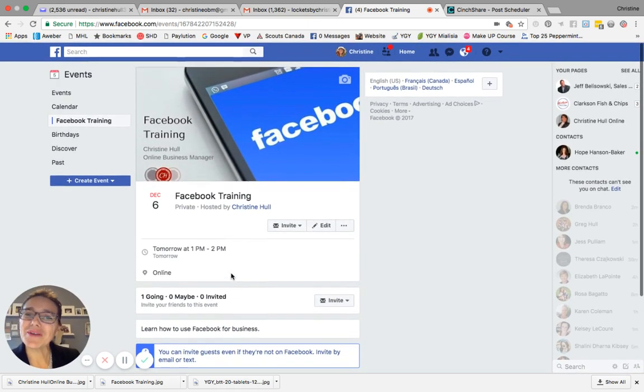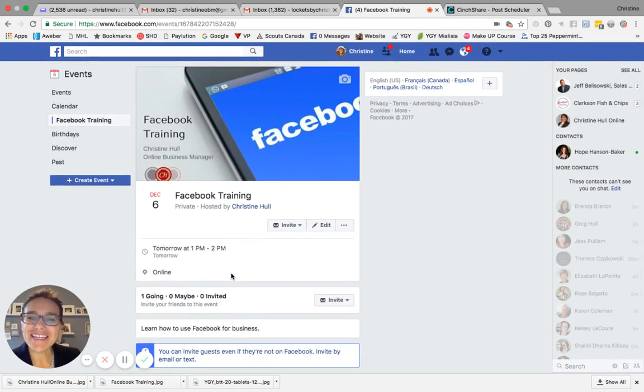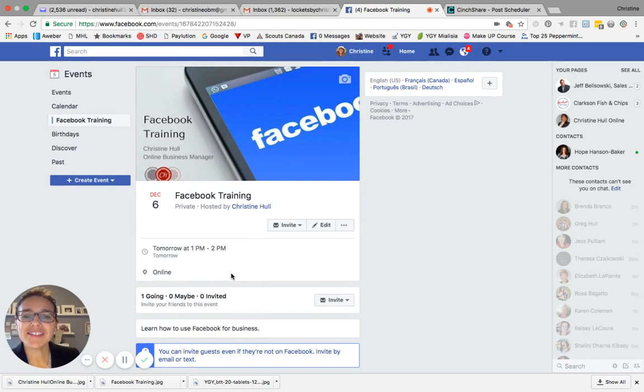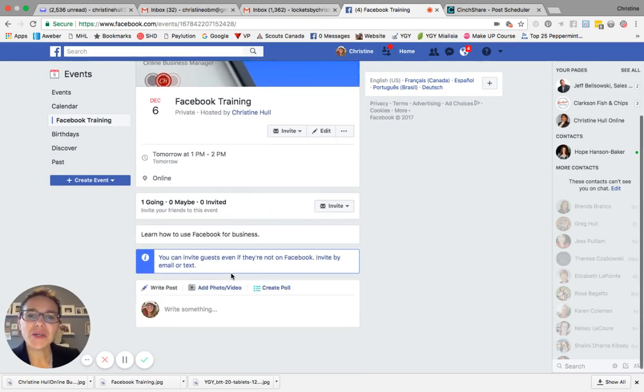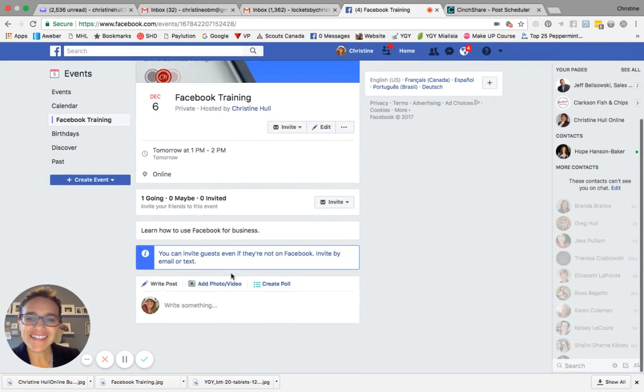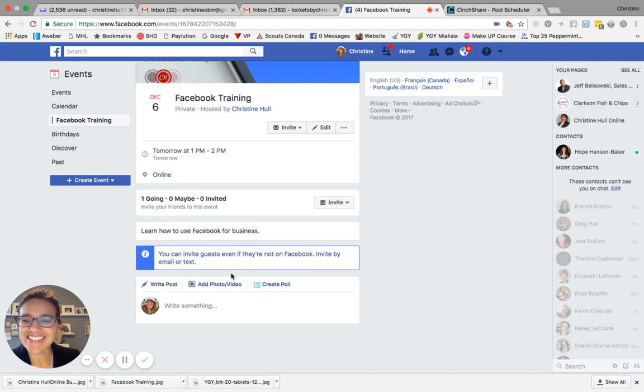the time and the location. So all of that information has been entered in and it's ready to go for you to start entering in your various posts, uploading images, videos, tags, whatever you need to do to get your event set up.